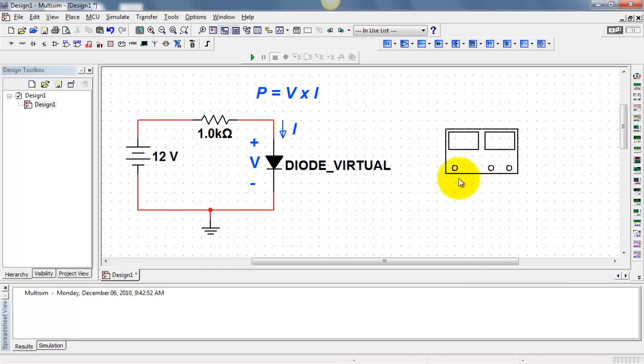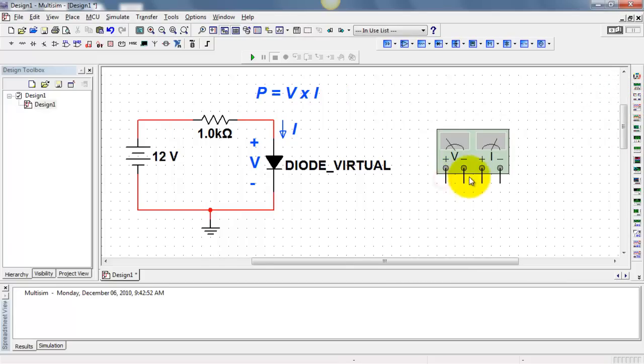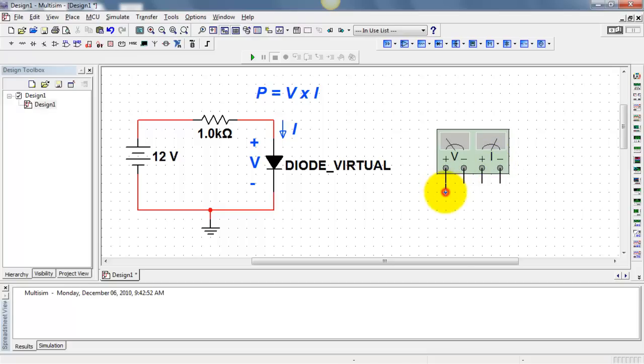I'll place the wattmeter. You'll see that it has a total of four terminals. We connect across the desired voltage and then make current flow through the meter.